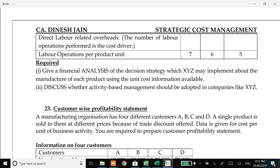Please go through the question carefully before proceeding.